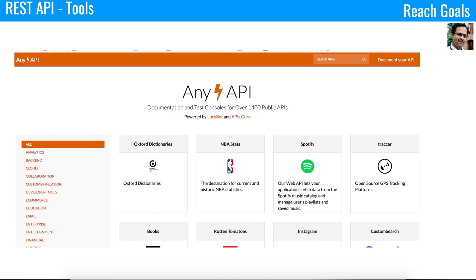If you want to play around with public RESTful APIs, you can use this dashboard — it has APIs from Spotify, Facebook, and many more applications. You can connect with them through Postman, see how they work, and play around to get more knowledge about RESTful APIs. That's it for the session — thanks for watching.